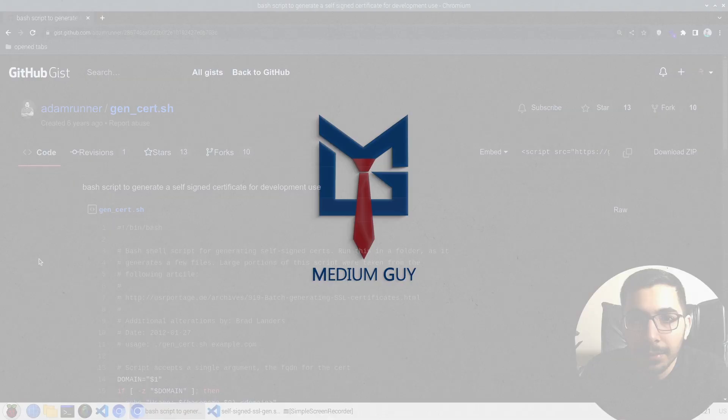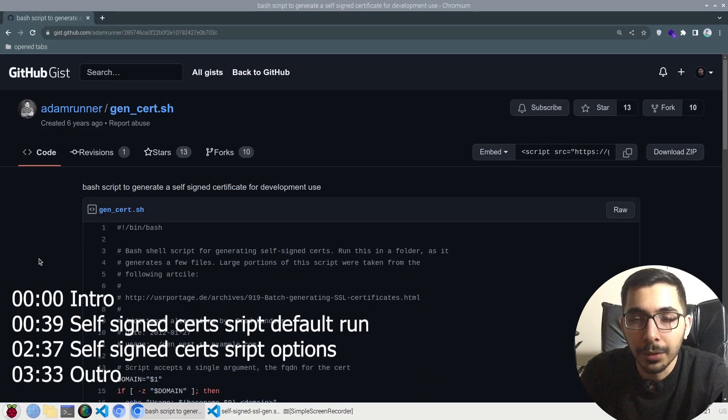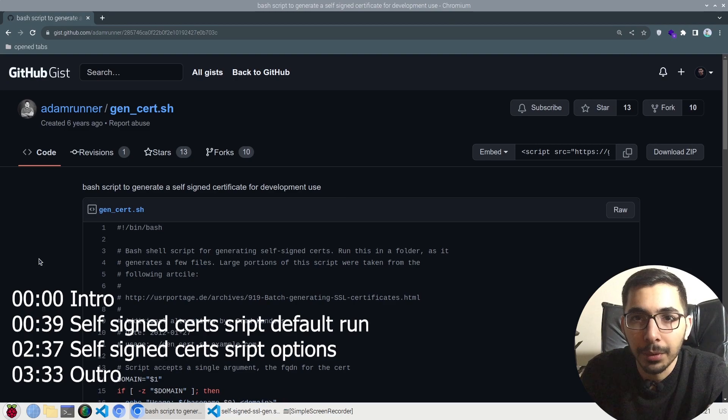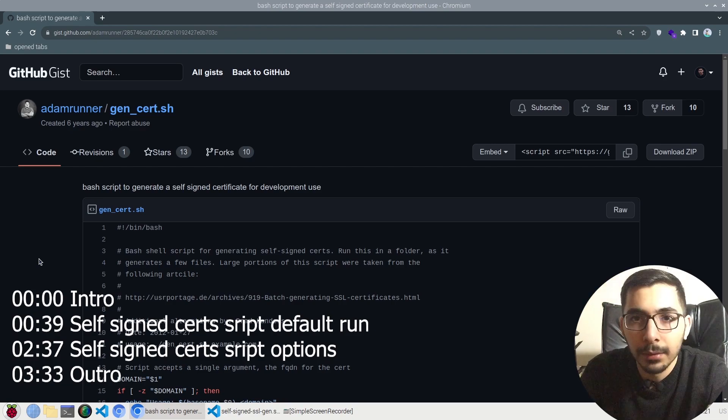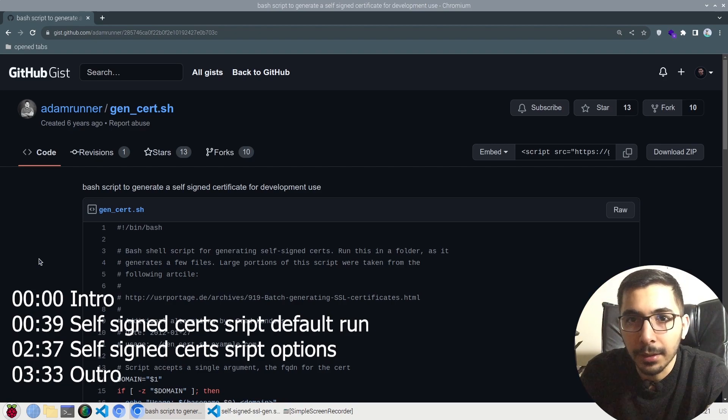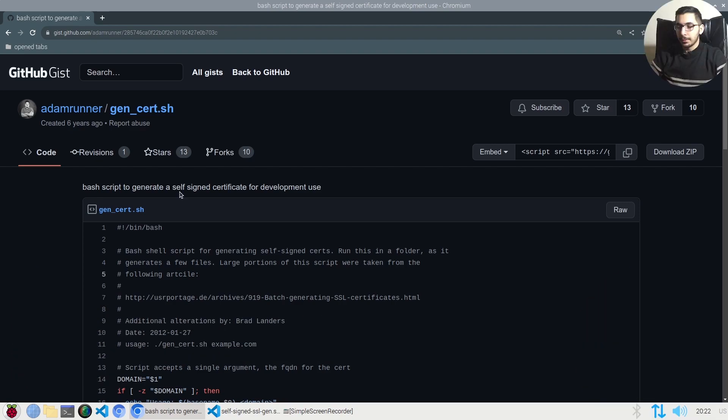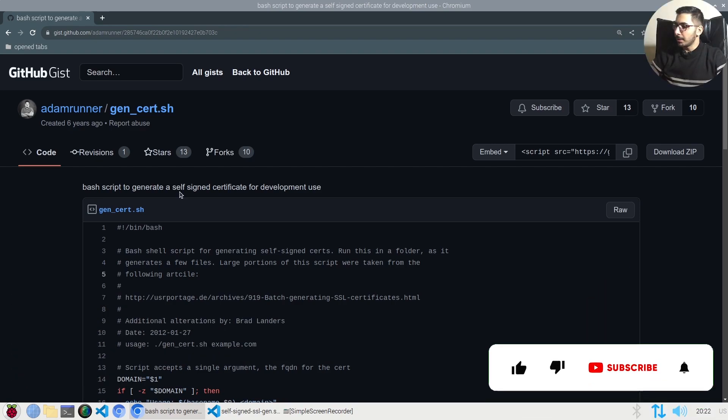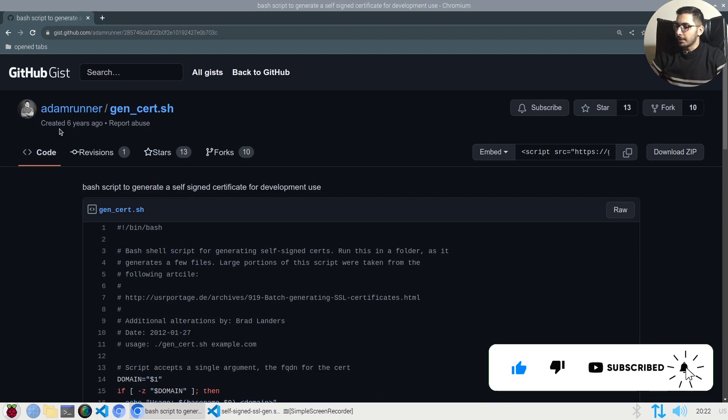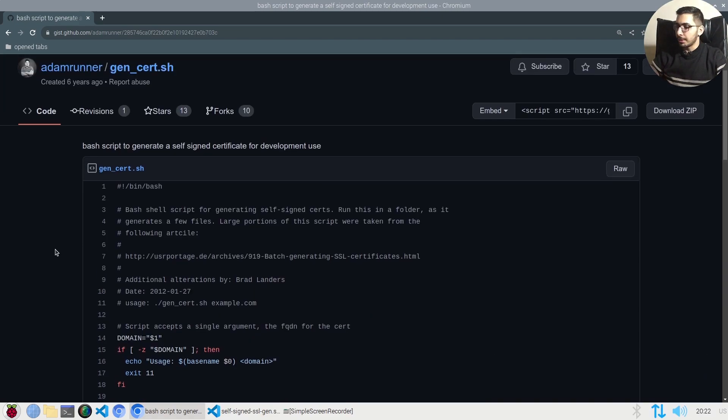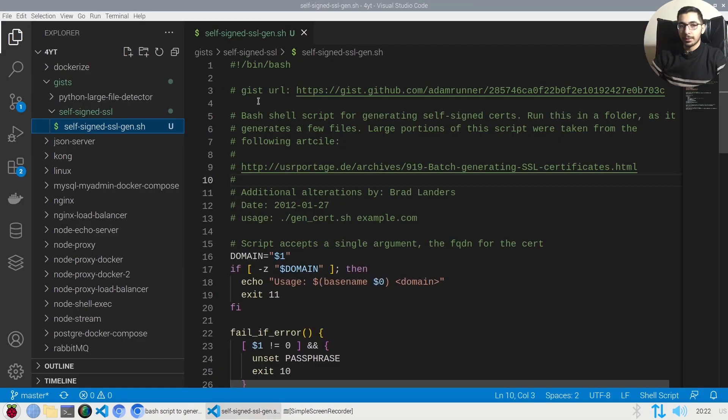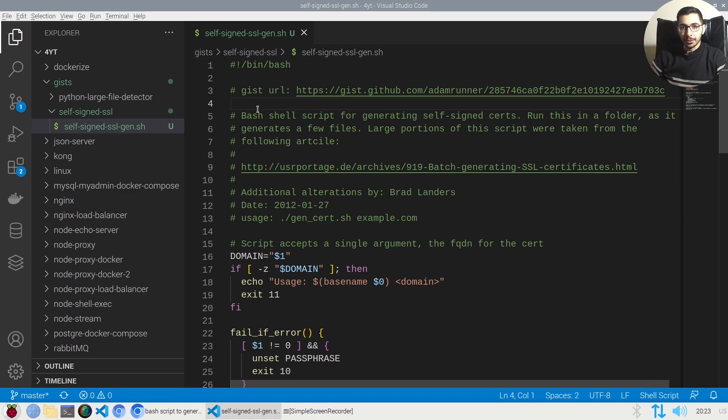In this video we're going to have a look and test out the gist that'll actually create self-signed SSL certifications. So without any delay let's get down to work. This one is by the user Adam Runner, created six years ago. I'm just going to copy paste this in my local machine. As you can see I've got the exact same file over here. In order to test this I'll switch to the terminal.